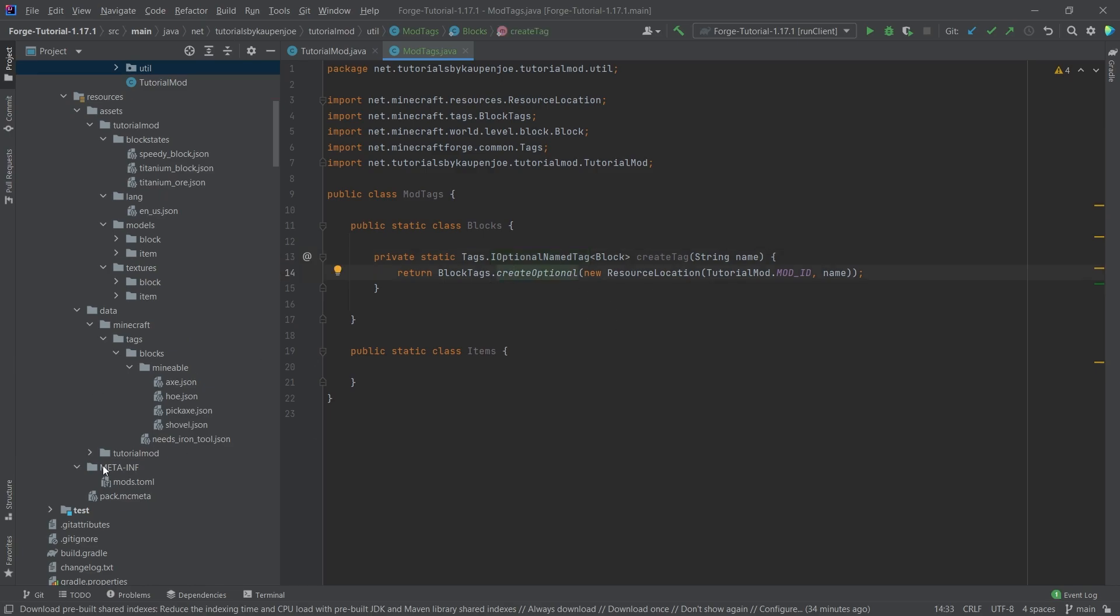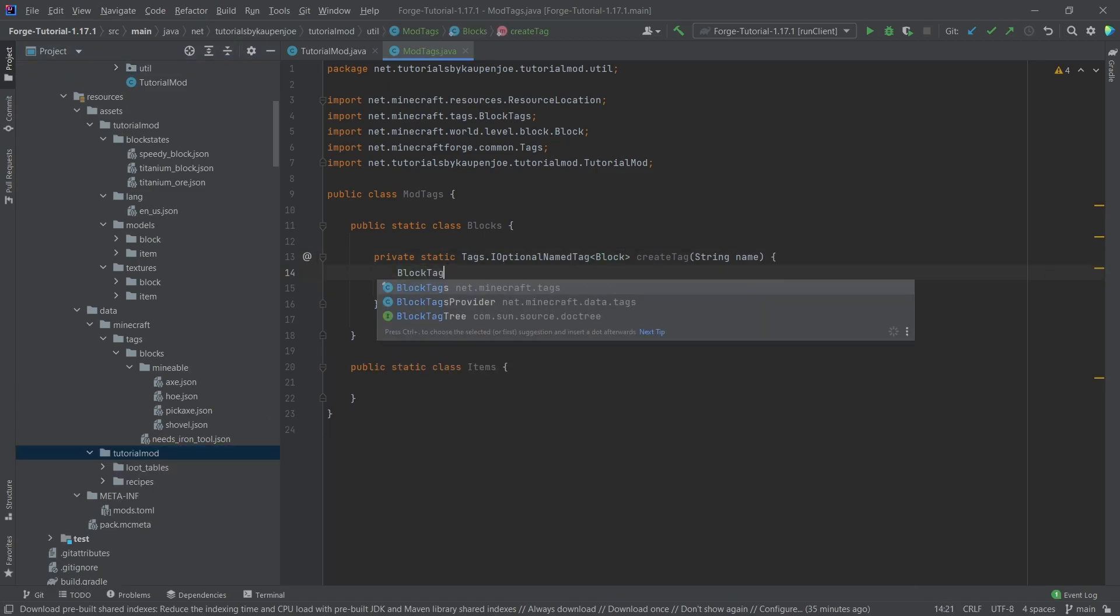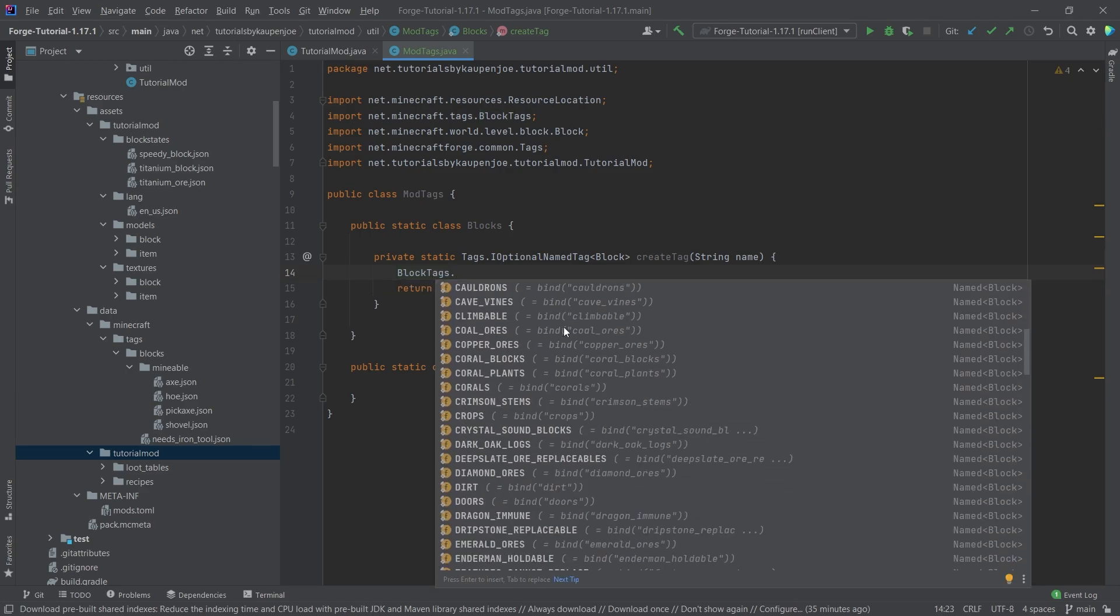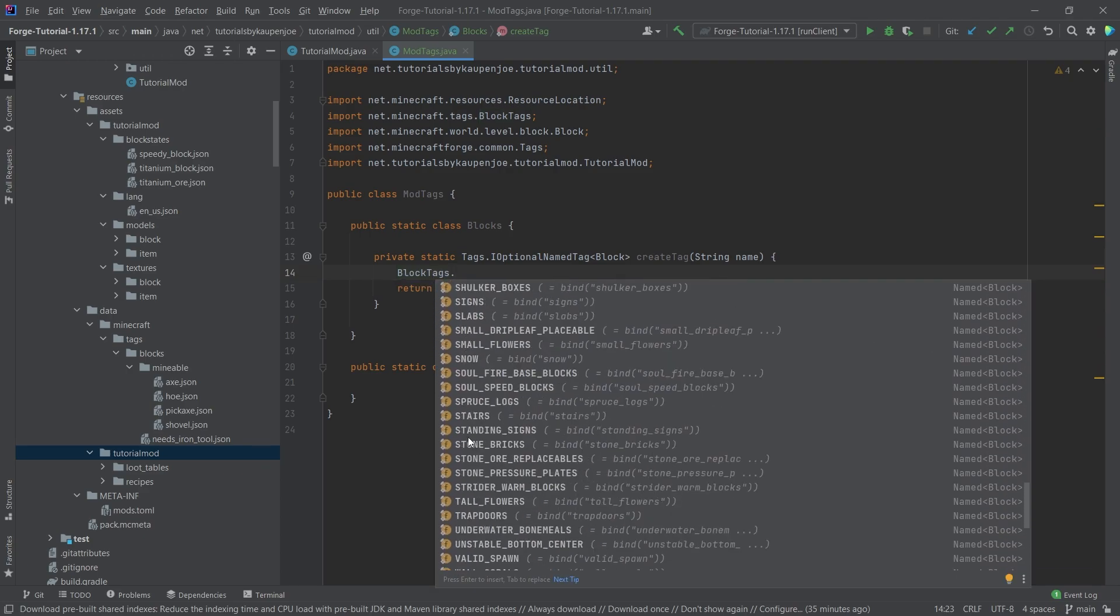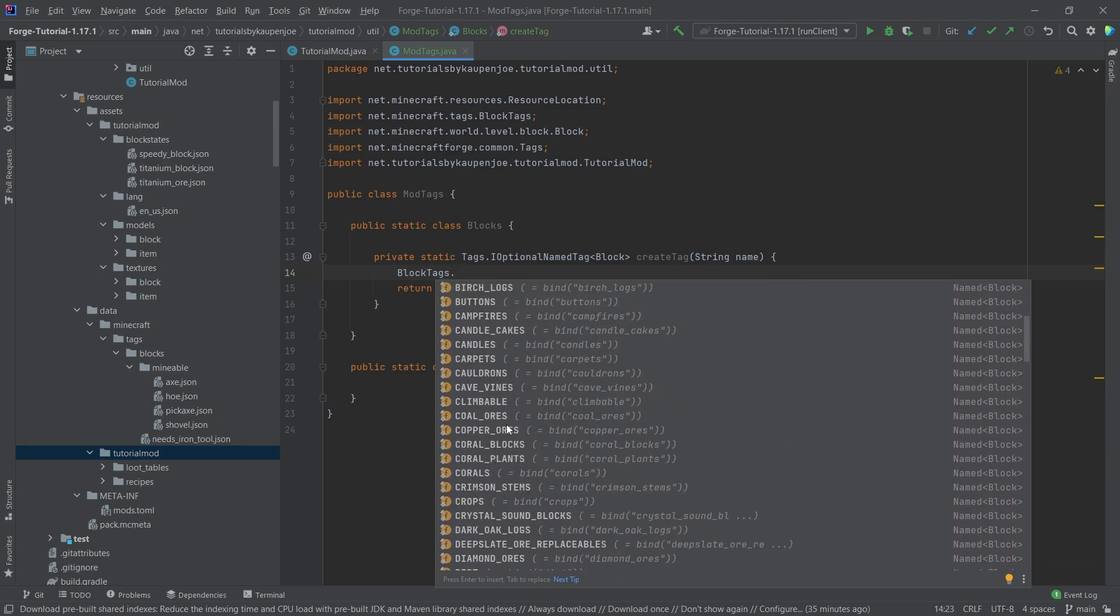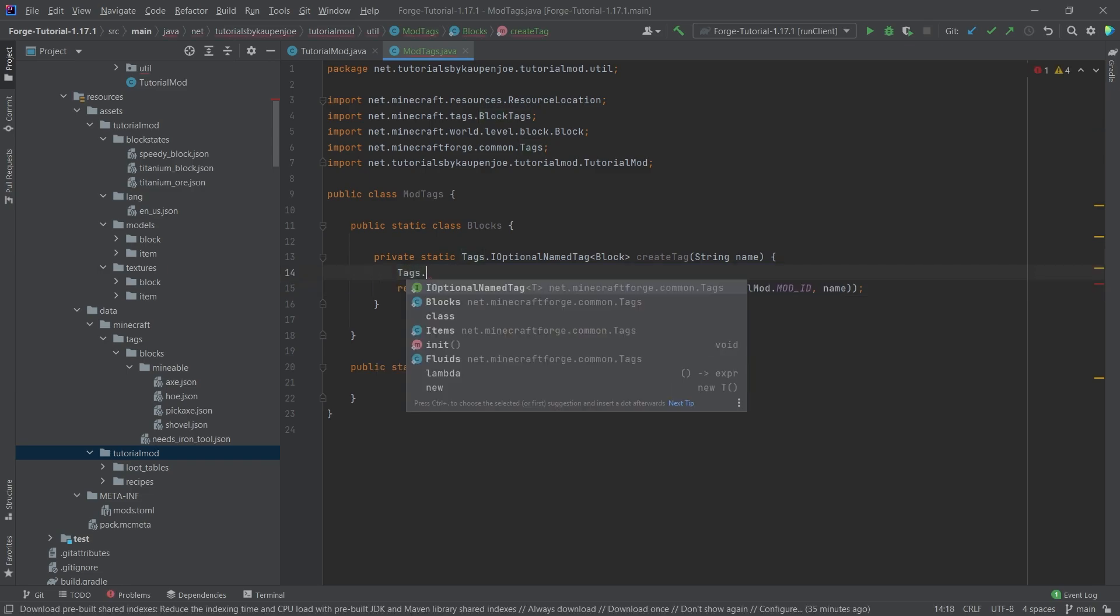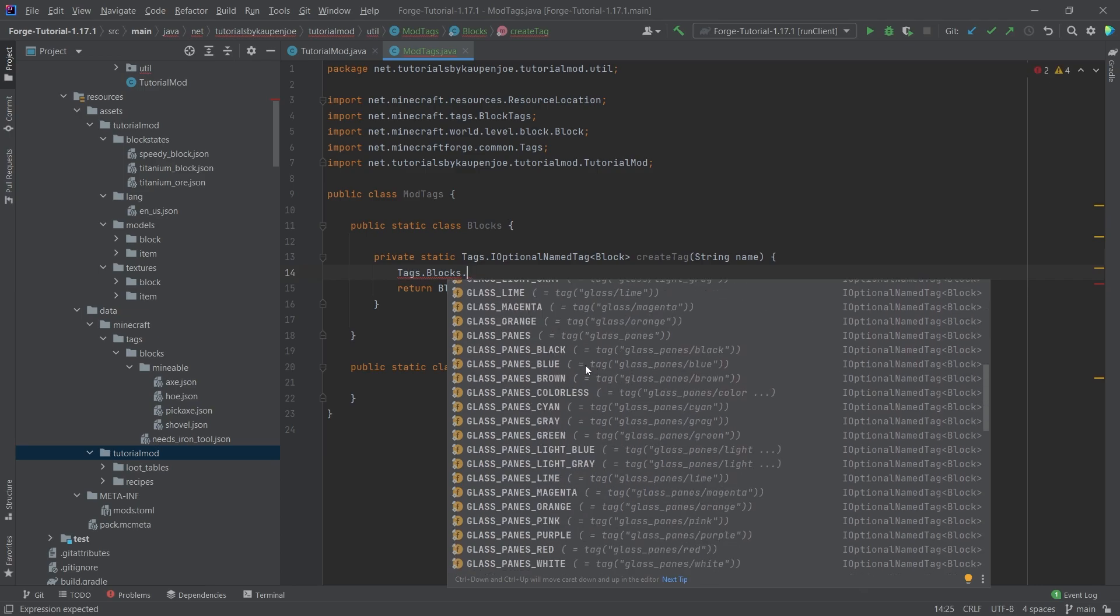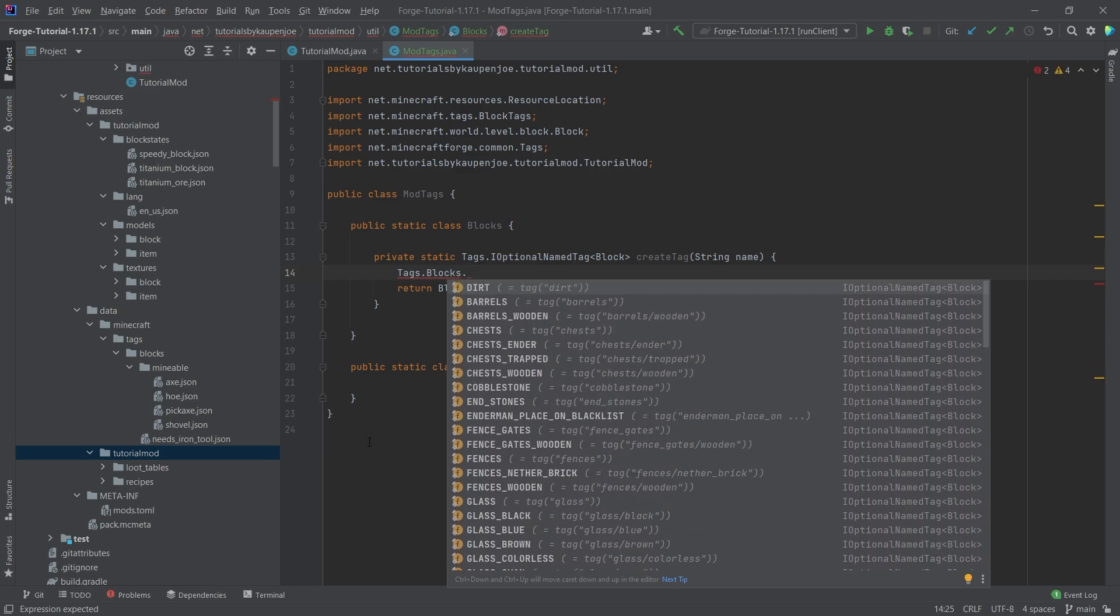So this creates an optional tag, meaning that you actually don't necessarily have to have the JSON file in your tags folder, which we're going to create in just a little bit. And if we take a look at the block tags once again, you can see there are a bunch of tags in here already. Those are basically all of the tags that are already in the game, and those are all of the vanilla tags. There are also some other tags which are under tags.blocks, and you can see all of the forge tags that are already inside of the game.